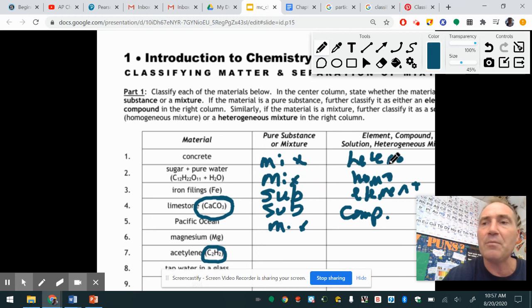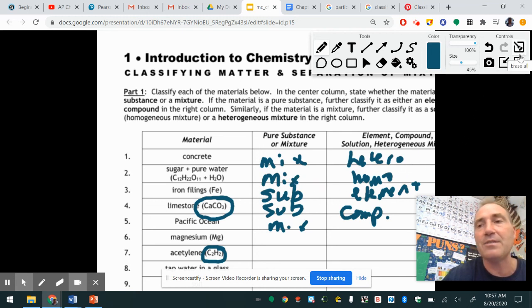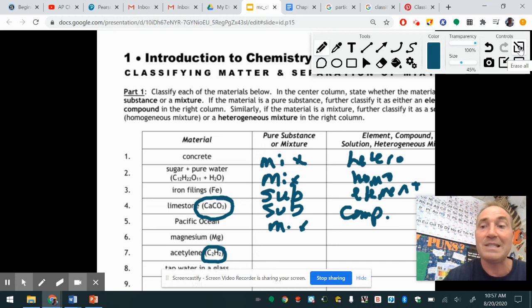We're going to end here and do some practice together. That is our second session on classifying matter and understanding the different parts. We're done.